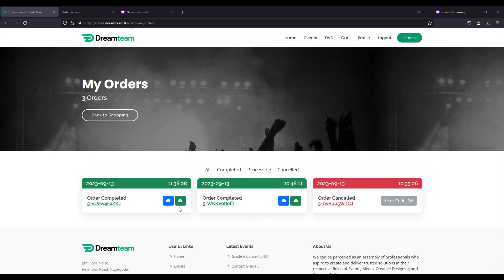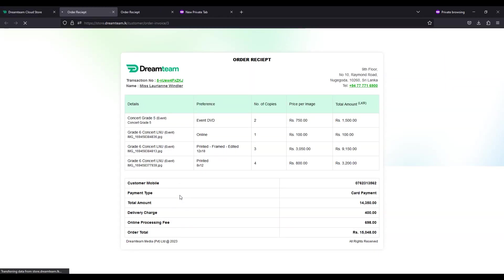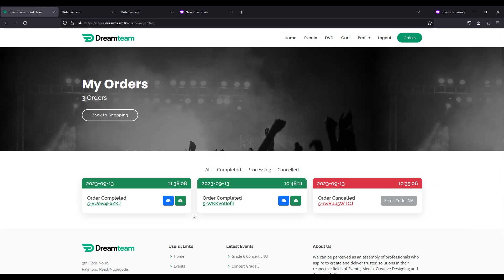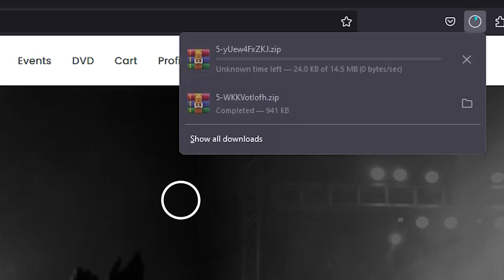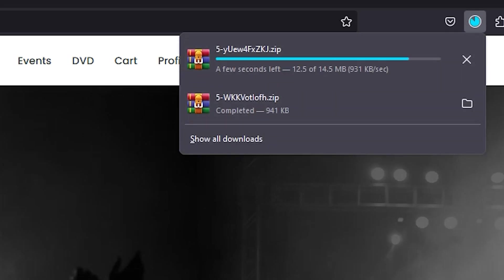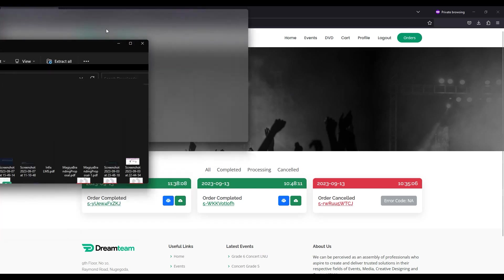Once the order is processed, you can get the order receipt by clicking the print icon. If your order was for online editions, you can download the photos by clicking the cloud icon on the order completed tab. Your photos will be downloaded as a zip folder.